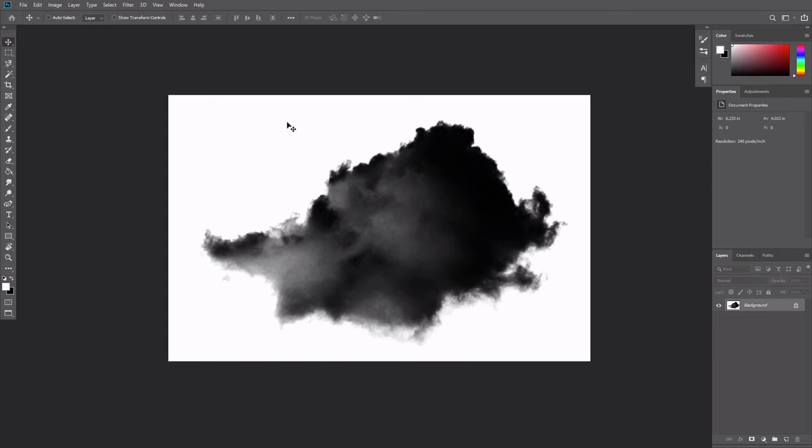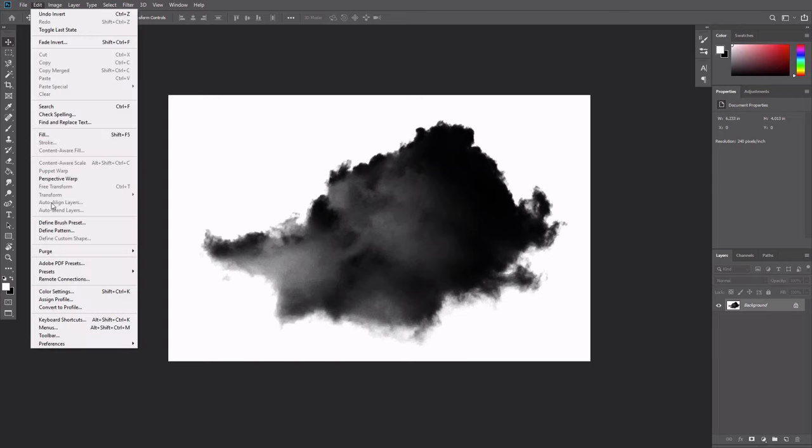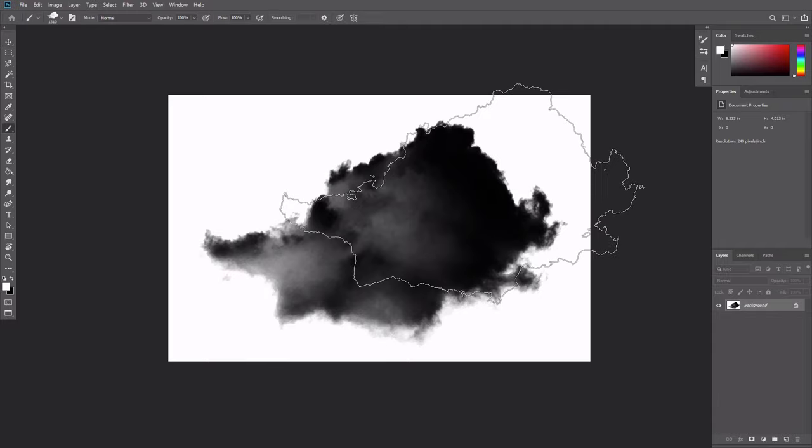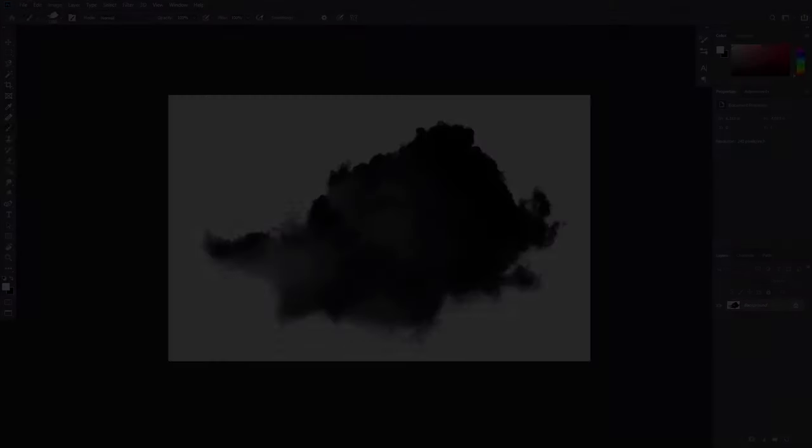Go to Edit, Define Brush Preset. Give it a name and press OK. The brush is ready to use.